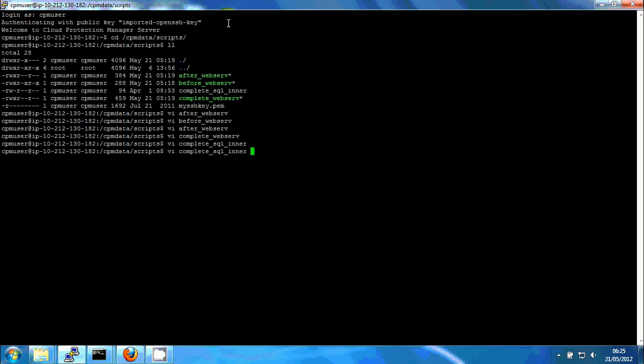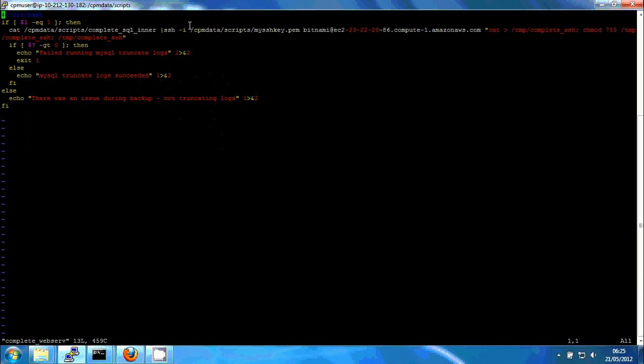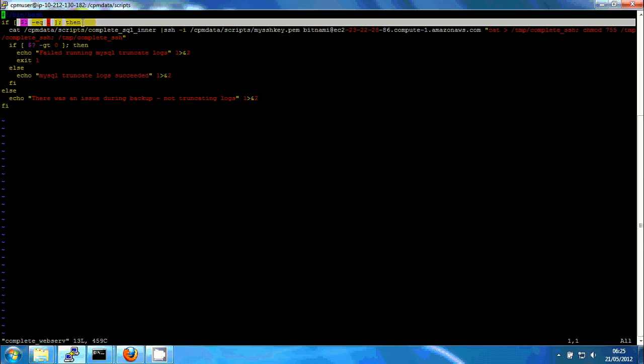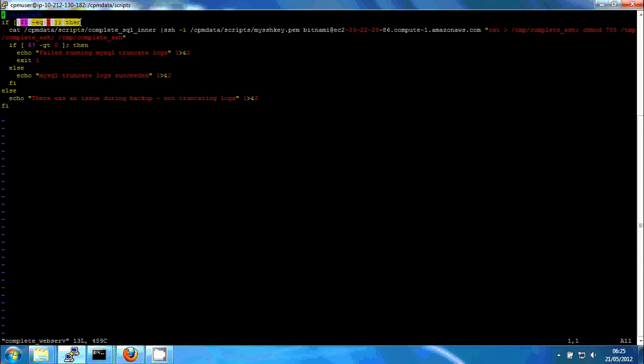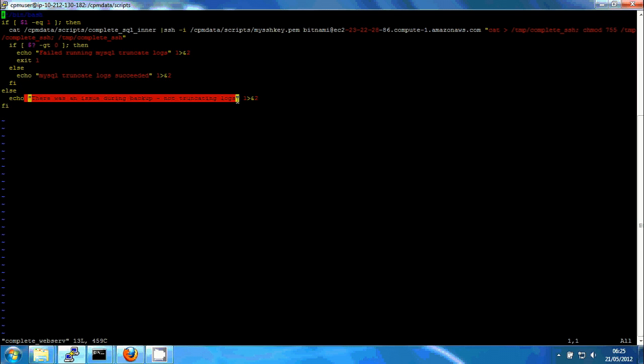So if I look again at complete, I can see here that if the first argument is not equal one, which means that something was amiss, either a snapshot failed or a previous script failed, then we'll go to this else clause and we'll log that there was an issue during backup and we're not truncating logs. We want to truncate logs only when the backup was completely successful.